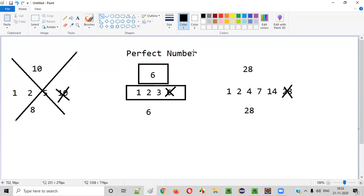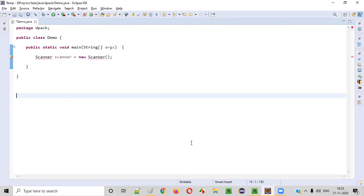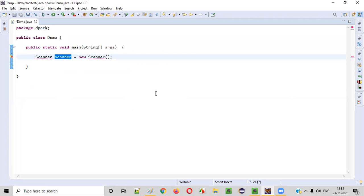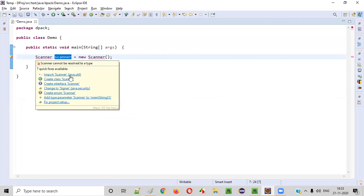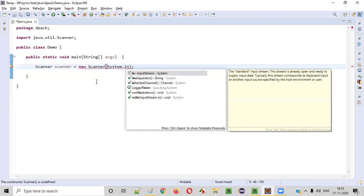Now we understand what exactly is a perfect number. Let's write the program. We'll take the input from the user — whatever number to check, we'll intake from the user. For doing so, we need to create an object for the Scanner class. Scanner class allows us to take input from the user. We hold the mouse on Scanner and import it from java.util. The constructor cannot be empty — we need to provide System.in inside the constructor.